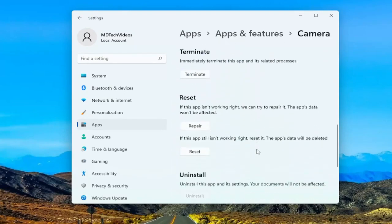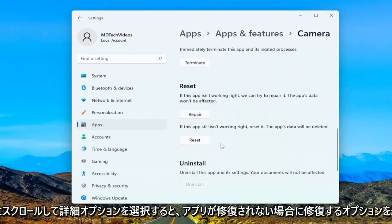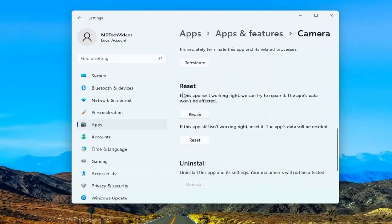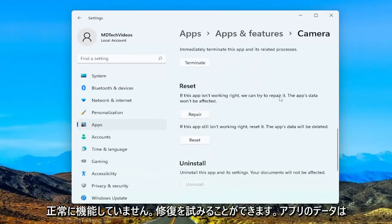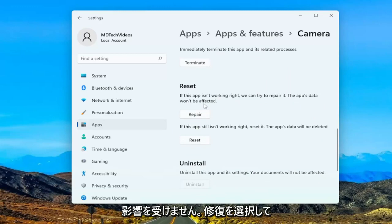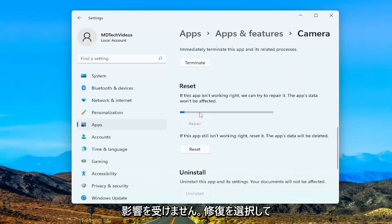Scroll down. And you would select the option to repair. If the app isn't working right, we can try to repair it. The app's data won't be affected, select Repair.